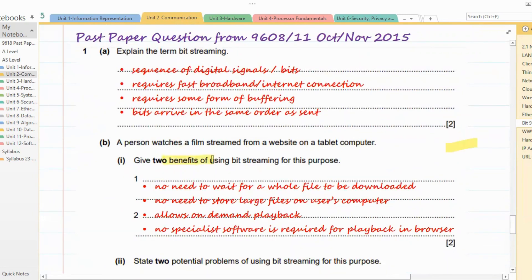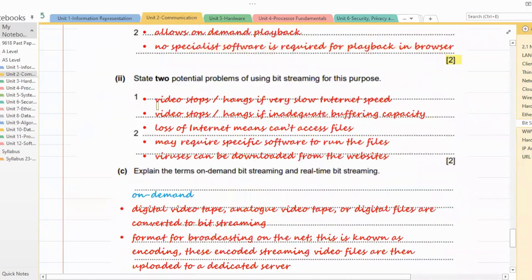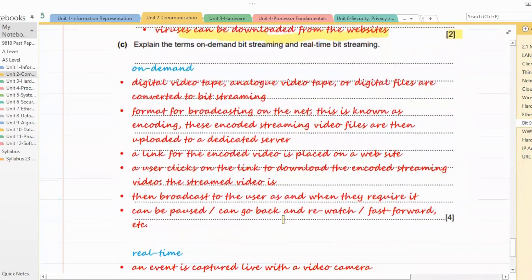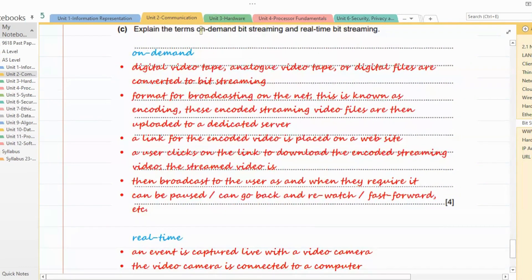The second question: 'A person watches a film streamed from a website on a tablet computer. Give two benefits of using bit streaming for this purpose.' Any two points from the benefits we covered — no need to wait for the whole file to be downloaded, no need to store large files on the user's computer, allows on-demand playback, no specialist software required for playback in a browser. For the next question, 'State two potential problems of using bit streaming': video stops or hangs if internet speed is slow, video stops or hangs if buffering capacity is inadequate, loss of internet means files cannot be accessed, may require specific software, viruses can be downloaded from the website.